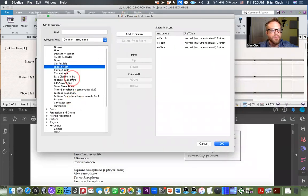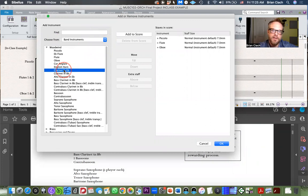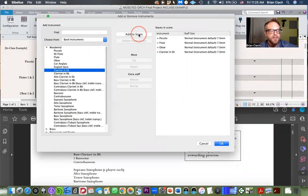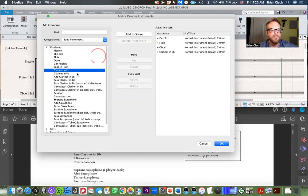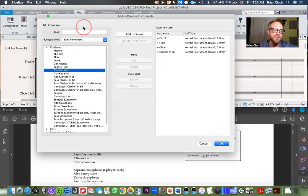Remember that the E-flat clarinet is not on common instruments. You'd have to go to this dropdown and click Band Instruments to find your E-flat clarinet, then add to score. This is important because when you click the Transpose Score button, your instruments will respect the transposition level set up in this dialog. If you put in a B-flat clarinet and just change the name, it's going to transpose to the incorrect interval and the wrong key signature. So this is a deceptively important step.